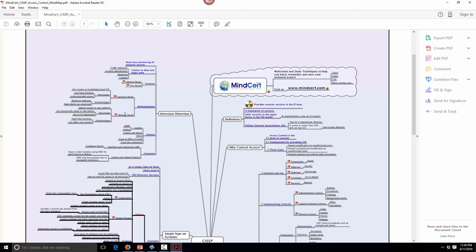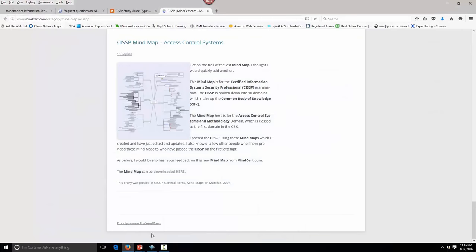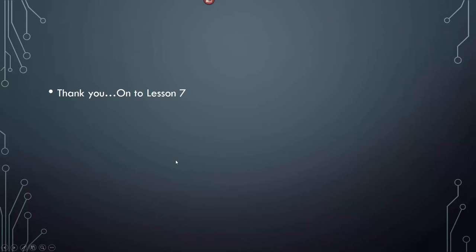Intrusion detection is signature and behavior based — we went over that in the network part. Since they combined and reorganized from ten to eight domains, these signature behavior based, network and host items are included. That concludes Lesson 6.